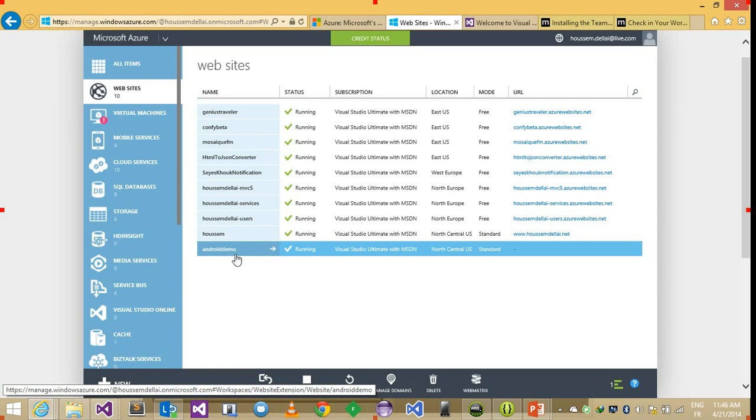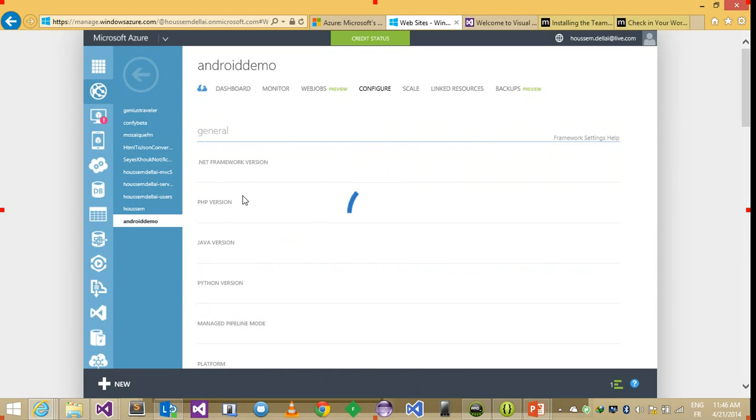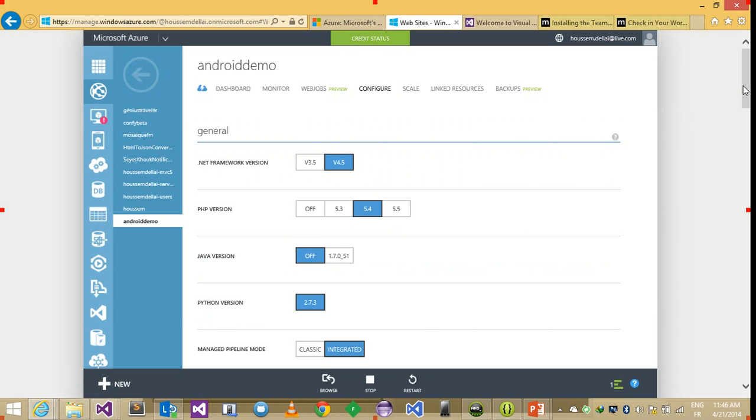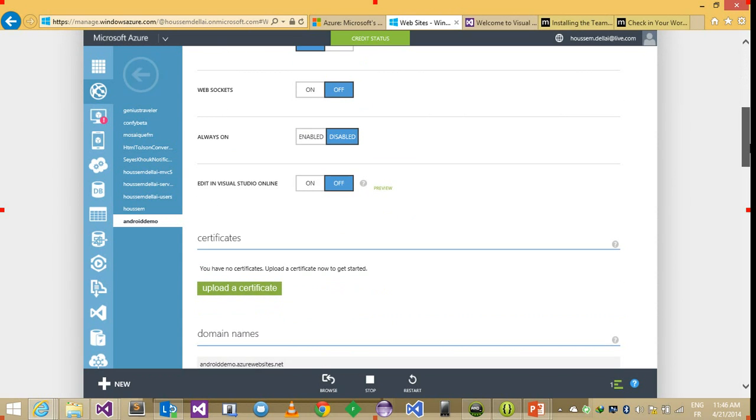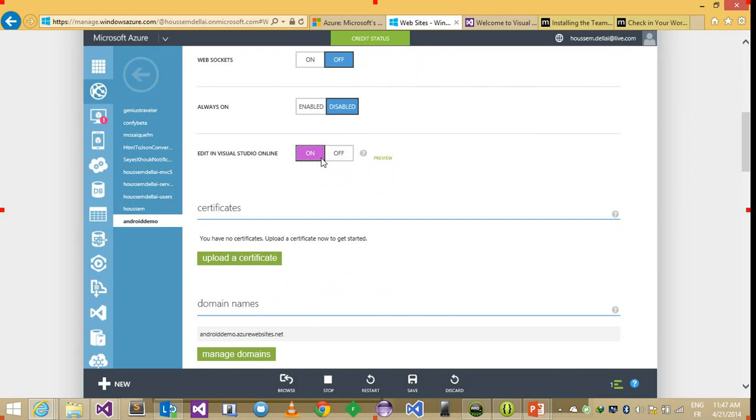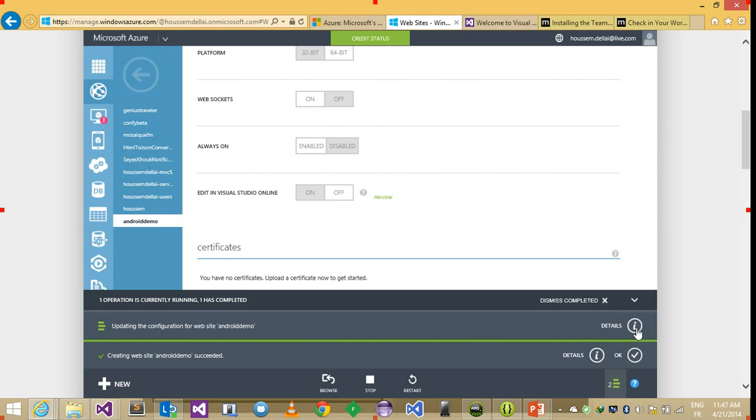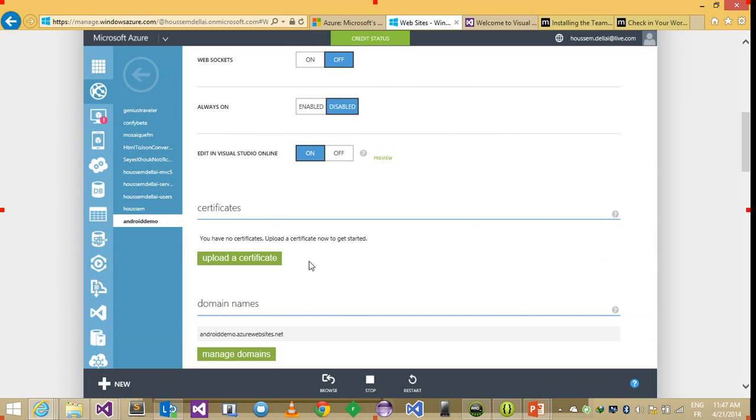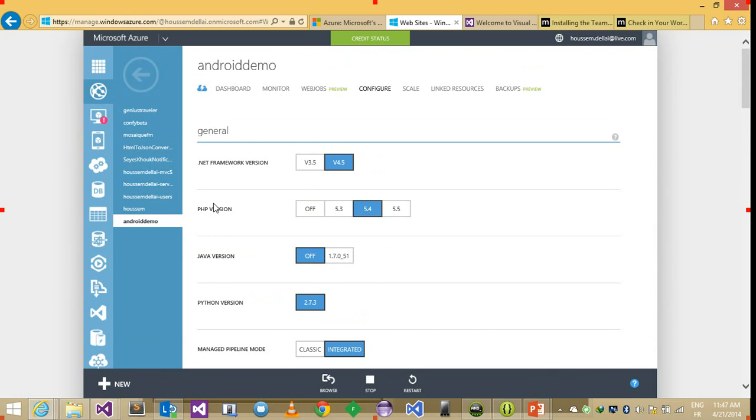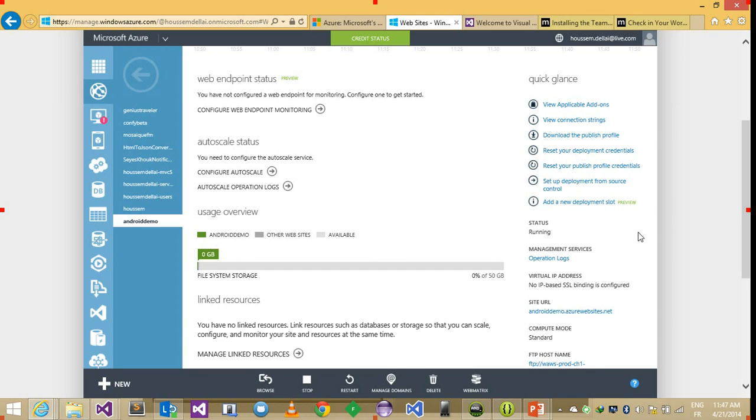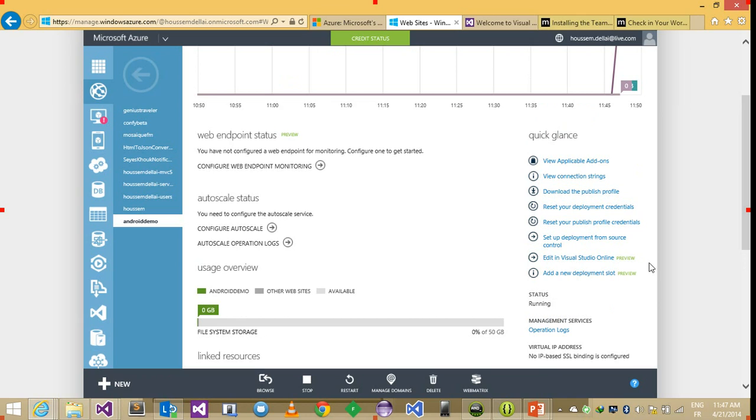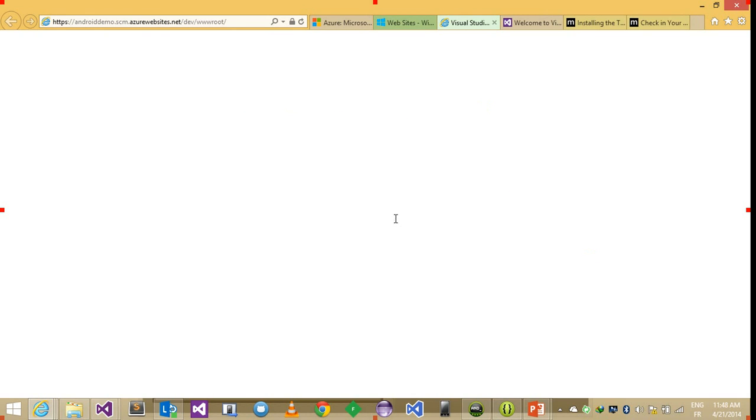So in Android Demo, we'll navigate to Android Demo and let's go to the configure tab. And let's see through edit in Visual Studio online. We can enable this choice and click and save will enable you to modify your website using Visual Studio online which is an online tool that enables you to do some modifications to your websites. So now let's come back to the dashboard. And now we can see an option that tells me that I can edit in Visual Studio online. Let's click on it.